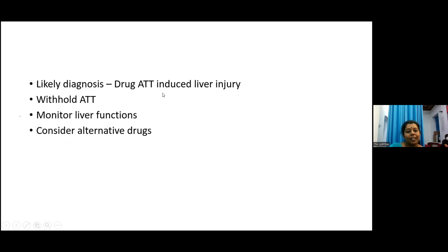In this case, we need to withhold the anti-TB medications, monitor liver functions, and consider alternative drugs.